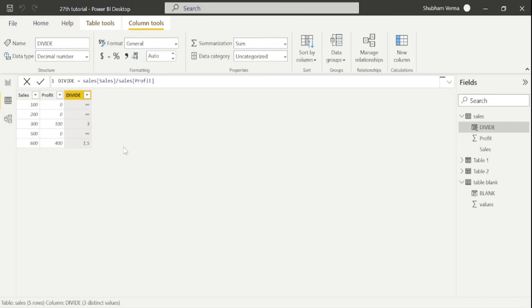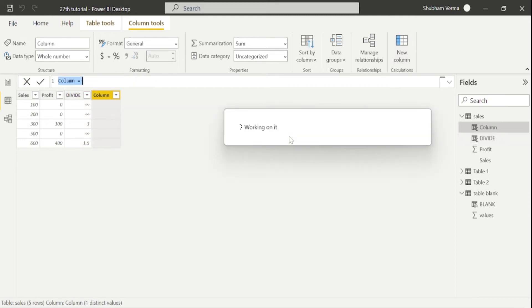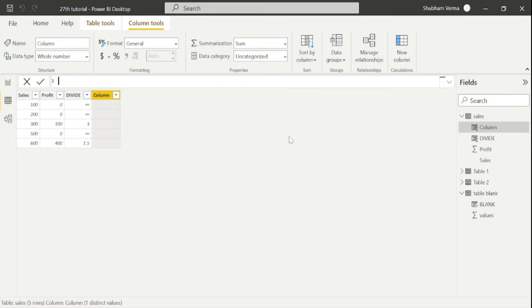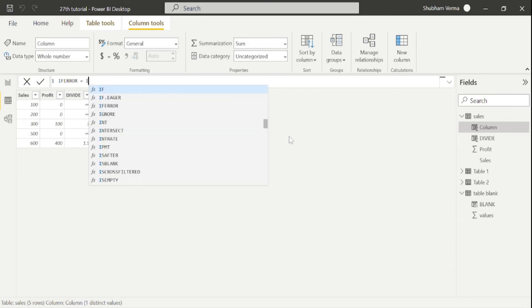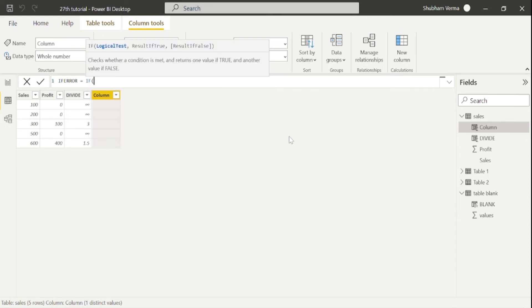So what will I do? I will take new column from here and start write my DAX. So my column name is if error. Now I will write my DAX function with if condition. So firstly, I'll put the if condition here. And under if condition, I will use this ISERROR function.